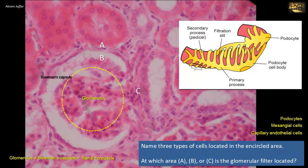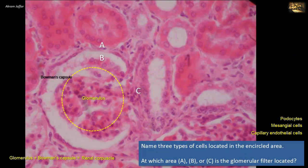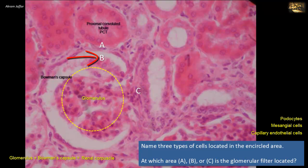Plasma from the glomerular capillaries filtrates into Bowman's space through the capillary endothelium, capillary basement membrane, and the slit pores of the podocytes. Thus the filter is located where the capillary tuft of the glomerulus borders the Bowman's capsule — at location B. To exclude the other options: A is the border between a proximal convoluted tubule and the parietal layer of the Bowman's capsule. C is where the juxtaglomerular apparatus is located, between an afferent arteriole of the glomerulus and the distal convoluted tubule.